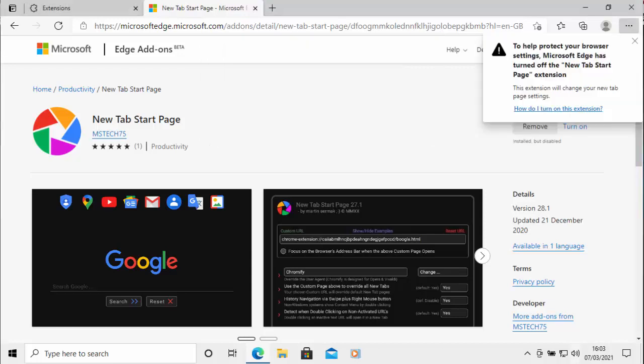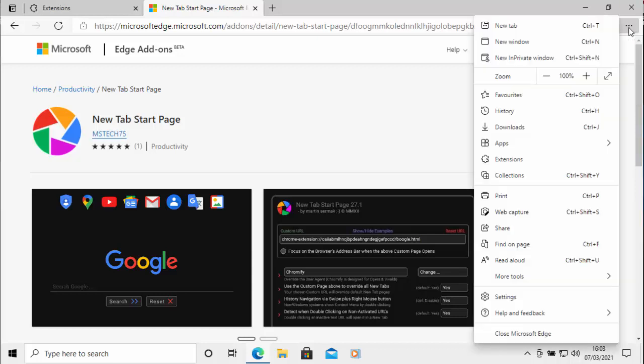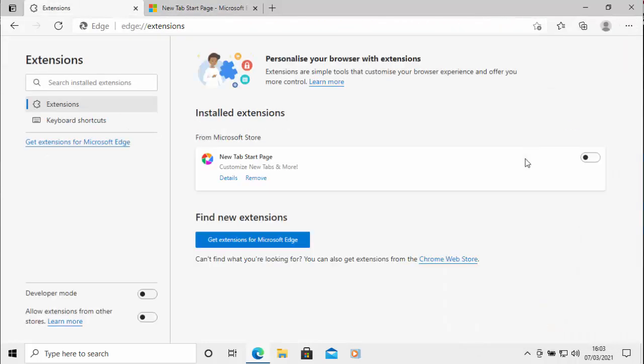Then you'll see this message appear saying to help protect your browser settings, Microsoft Edge has turned off the new tab start page extension. So all you do is move your mouse once again up to the three horizontal dots, left click once, move your mouse over extensions, left click once.